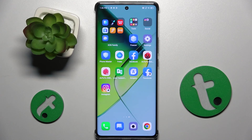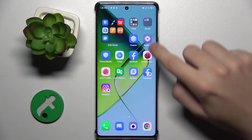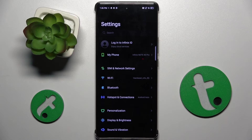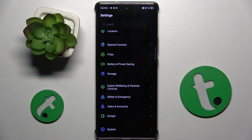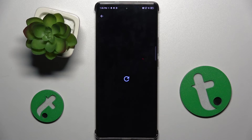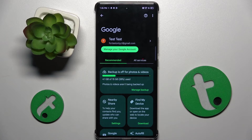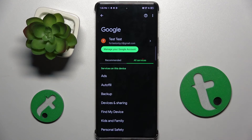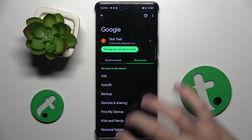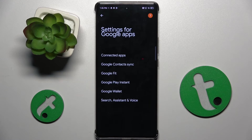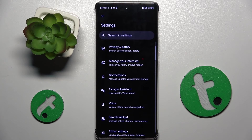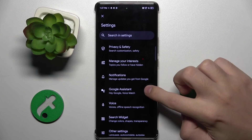Firstly, to do this we have to open our Settings and scroll down a bit and find the Google option, that is right here. Now we have to click on All Services, Settings for Google Apps, Search Assistant and Voice, and here you have to choose Google Assistant.